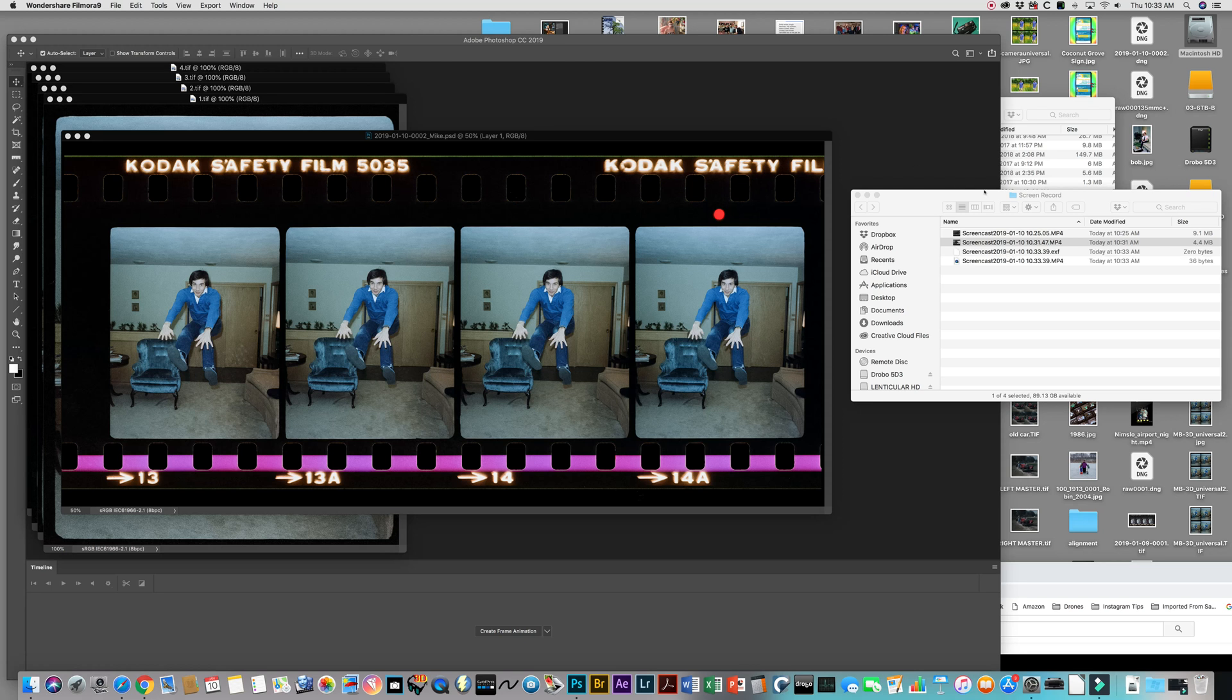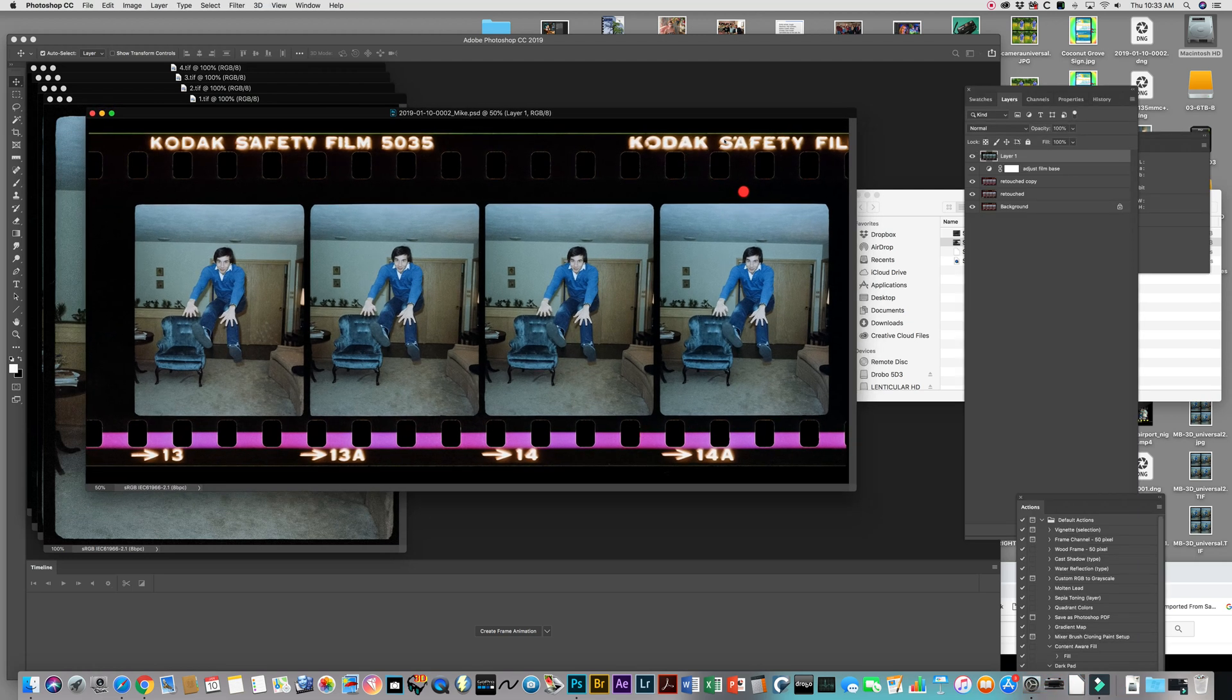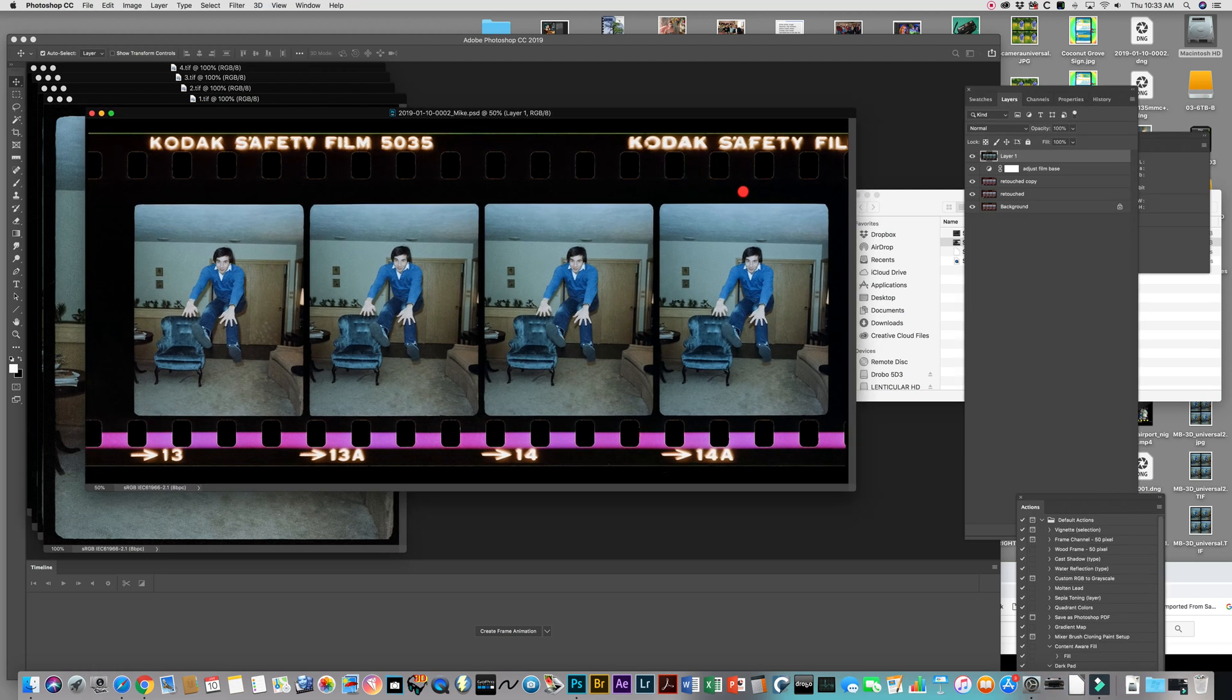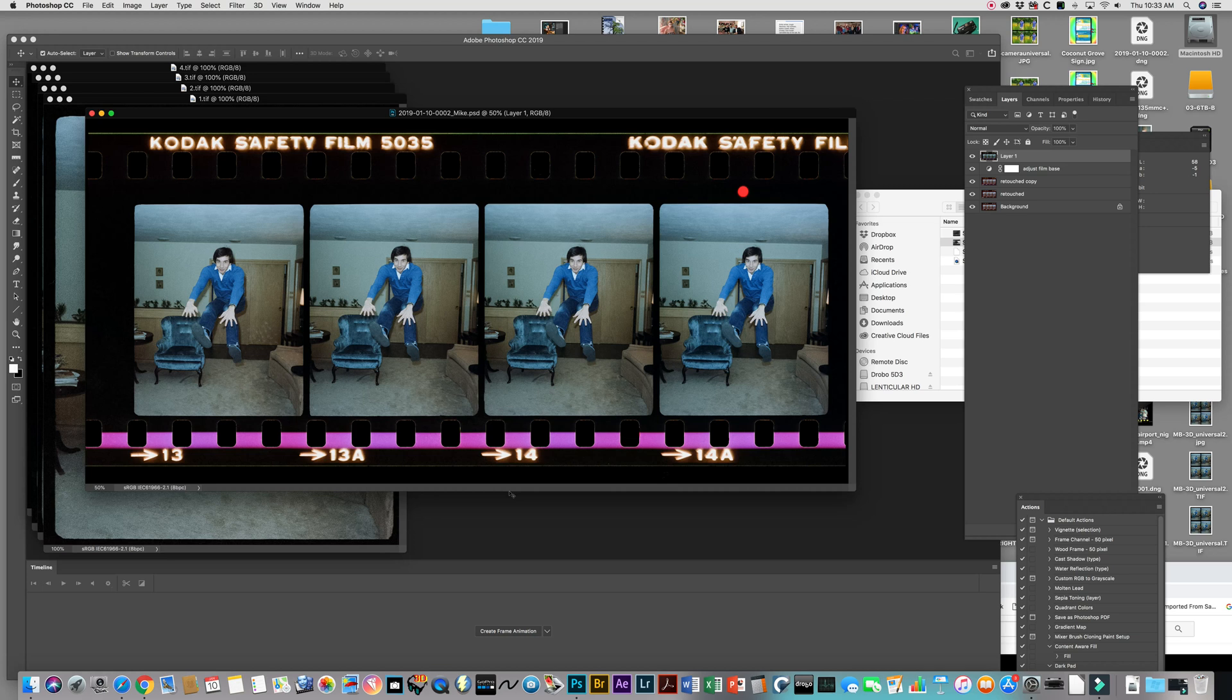Okay, here's a little tutorial on how to make animated GIFs from NIMSLO files. So here you can see this is a set of four NIMSLO frames that I scanned, and what we're going to do is actually cut out each of these individual frames, layer them, and then from those layers make a GIF.